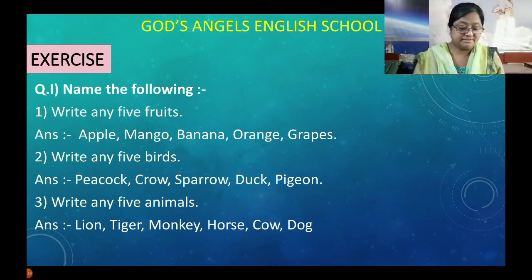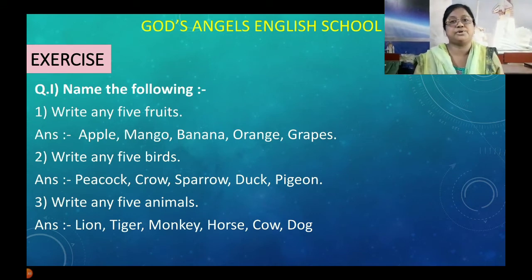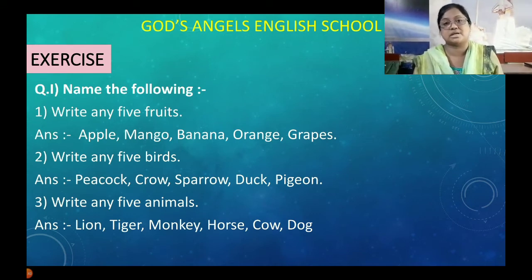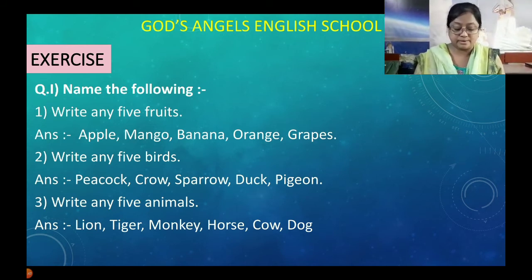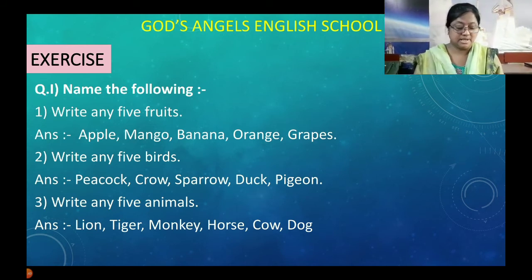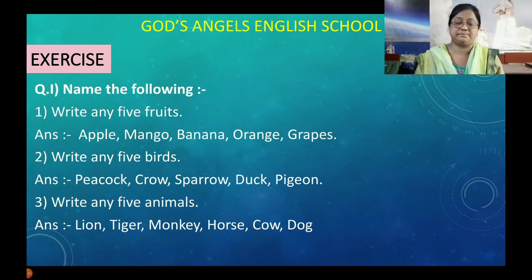Write any five bird names. Ye names aap ko diye hain — aap yeh poem mein use kar sakte ho learn karne ke liye. Peacock, crow, sparrow, duck, pigeon.